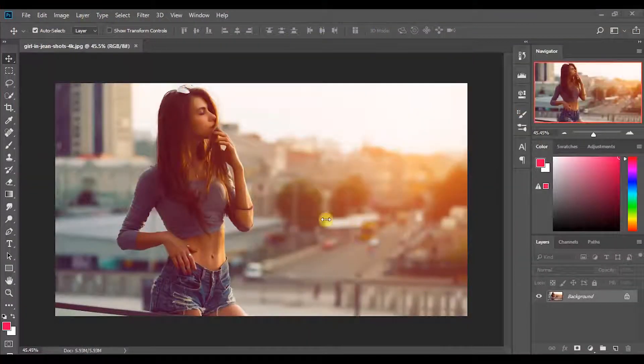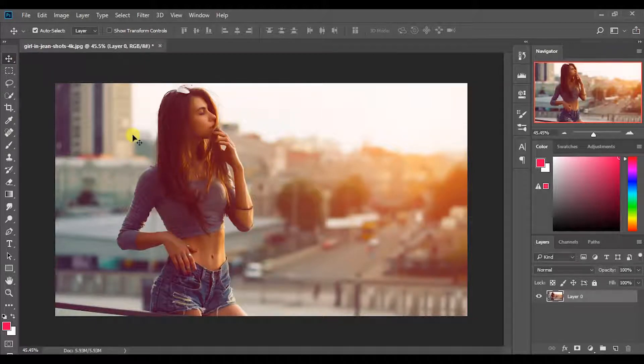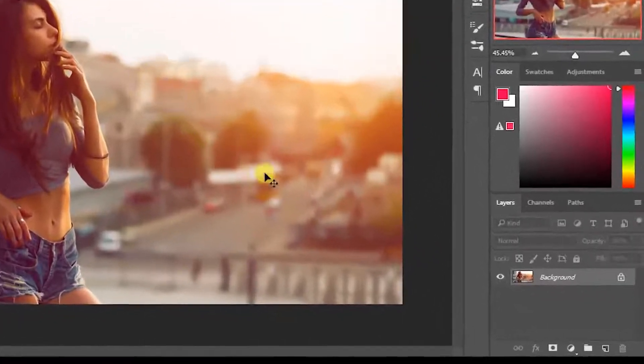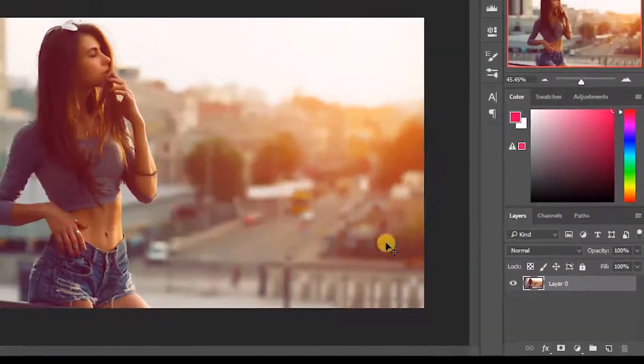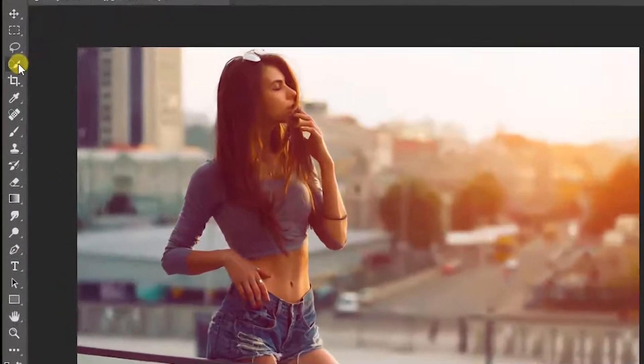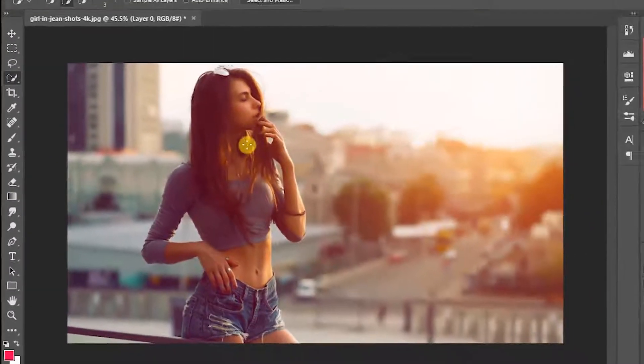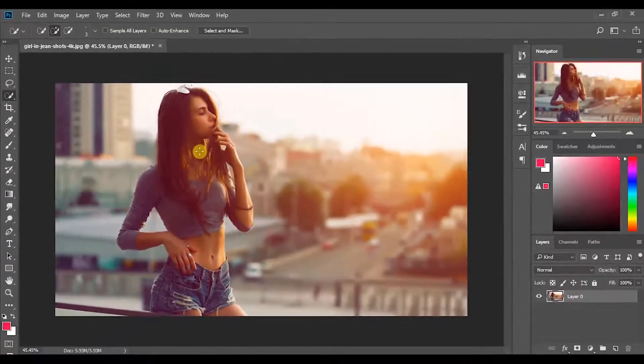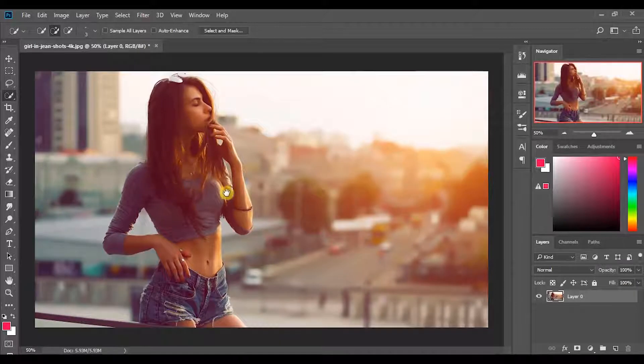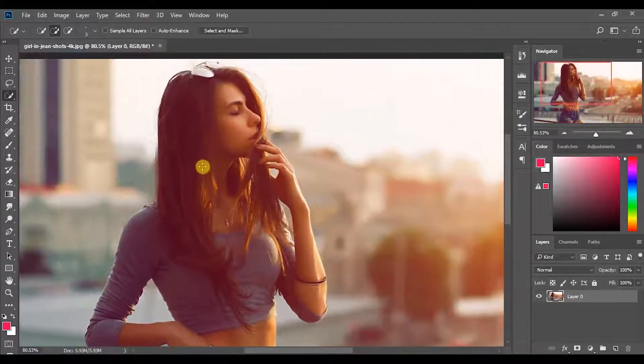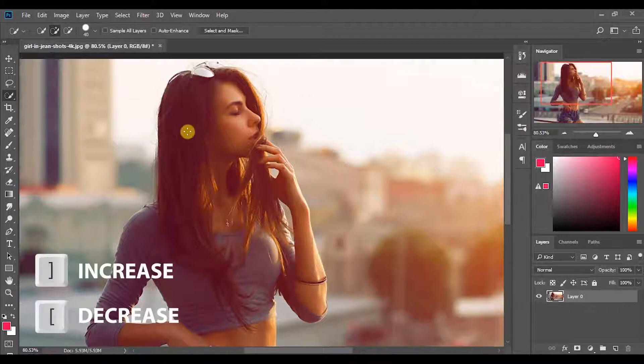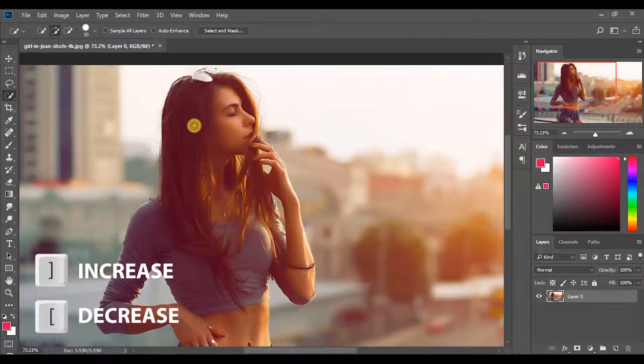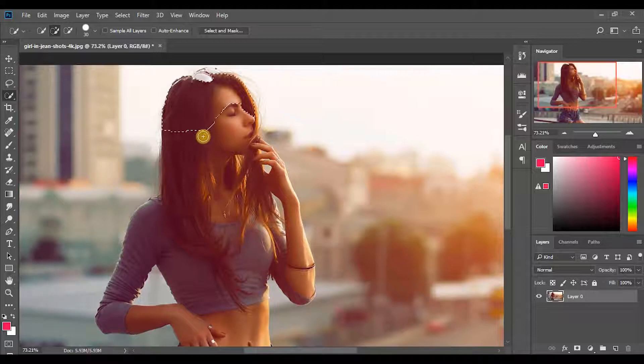Okay, first open any image in Photoshop. I have selected this one. You can download this image by the link in description. After, click this icon to unlock the layer. Then we need to separate the girl and the background, so we can use quick selection tool to get a selection. By using those two keys you can increase and reduce the size of the tool.